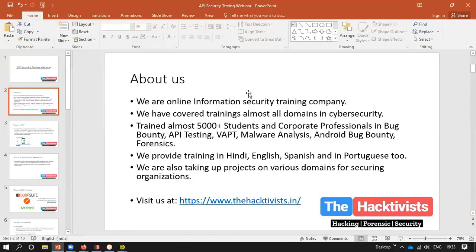We also take up projects in various domains — red teams, VAPT, penetration testing, and forensics as well. Recently, with many breaches happening around us, we have taken an initiative to provide training and free webinars to help you secure your organization or your client's organization. Our main motto is to spread knowledge and help build a better community in the pen testing world.